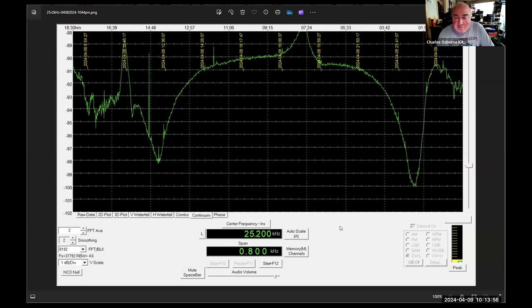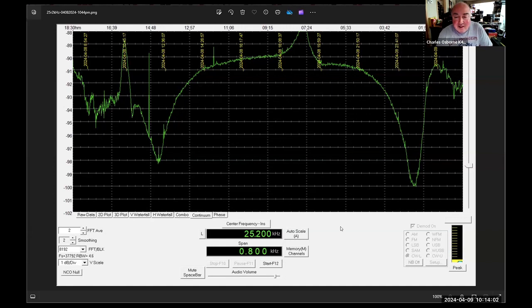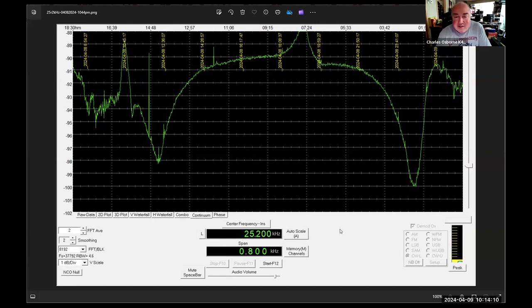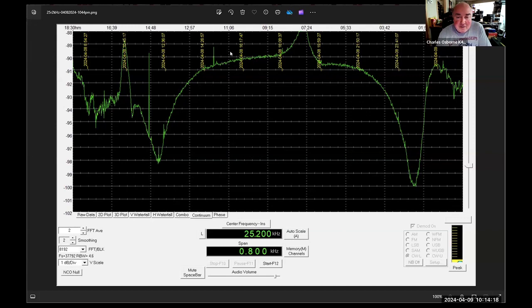This was done with an RF Space SDR IQ SDR and this loop that I've got has about four hundred feet of wire. I forget how many turns I've got on that, but anyway that's from yesterday. I'm running it again today to get a comparison.